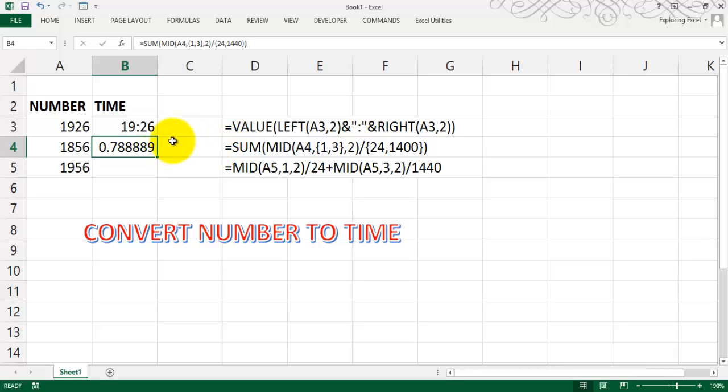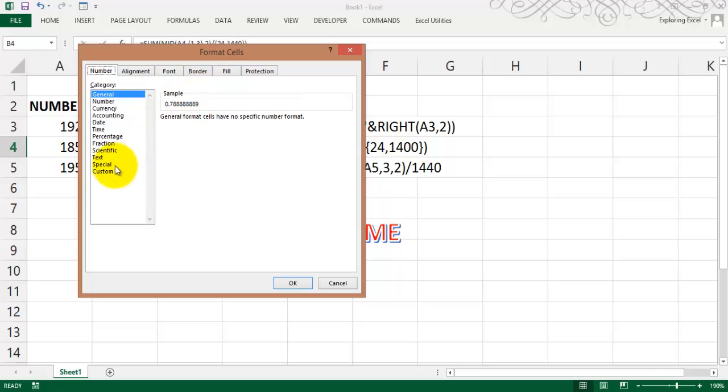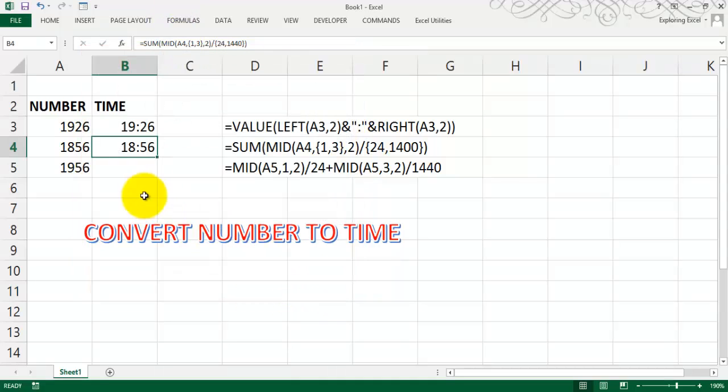Pressing Control 1, custom number formatting, going here general, typing HH colon MM, press OK to get the number.